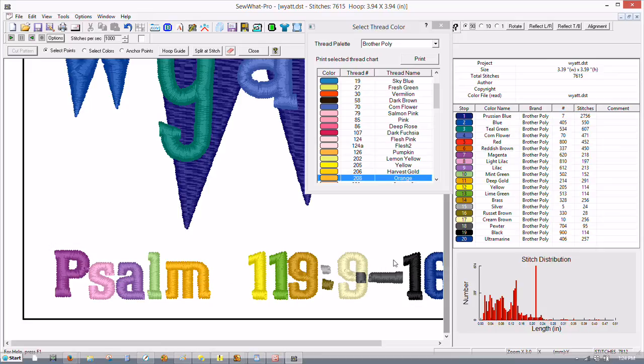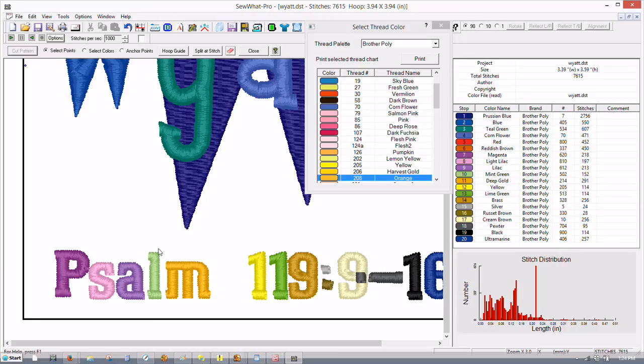So what we can do now is we can select some. We've still got the split pattern open and these are multi colors but they're not attached to anything so all we have to do is just left click once.